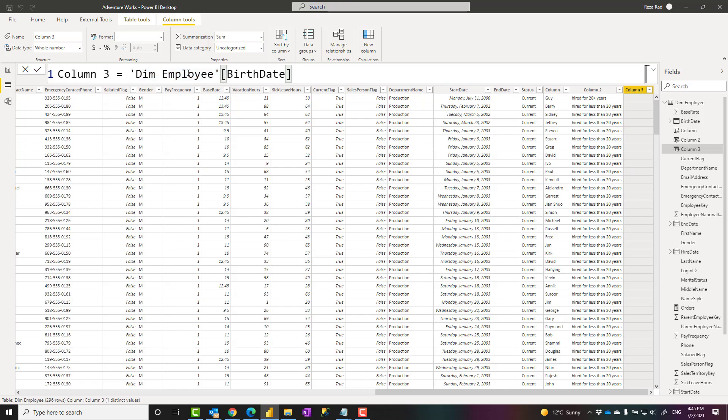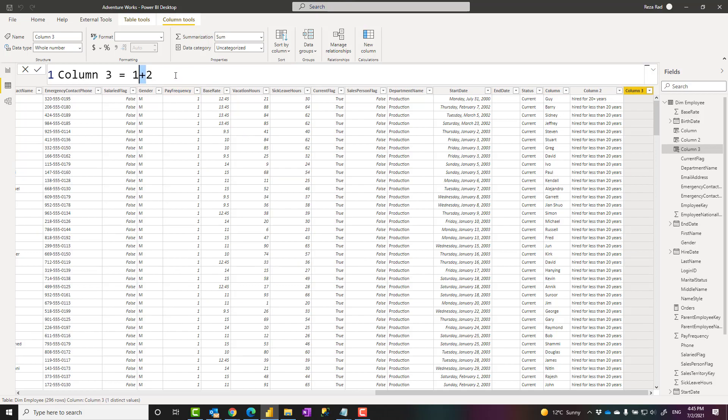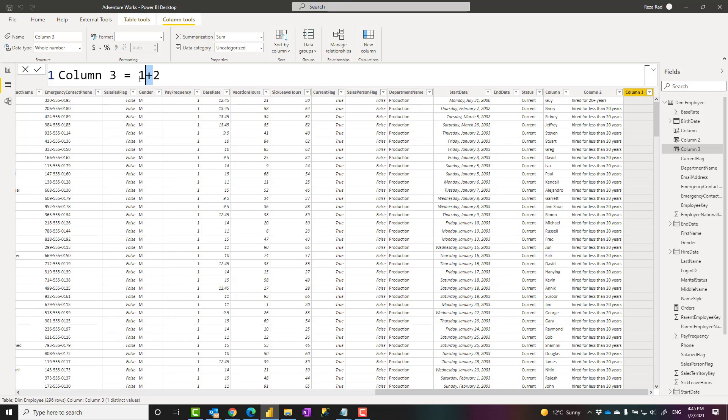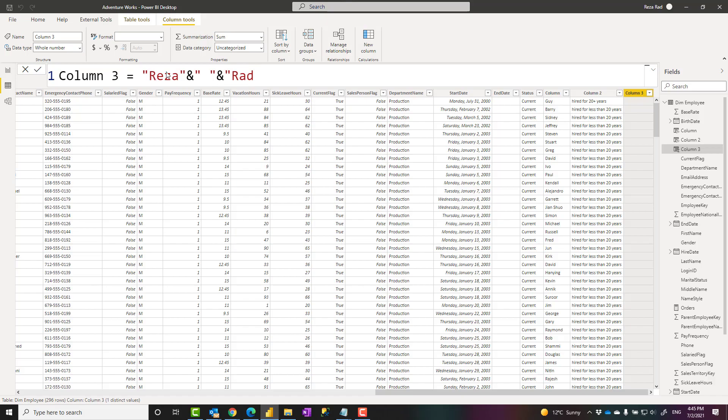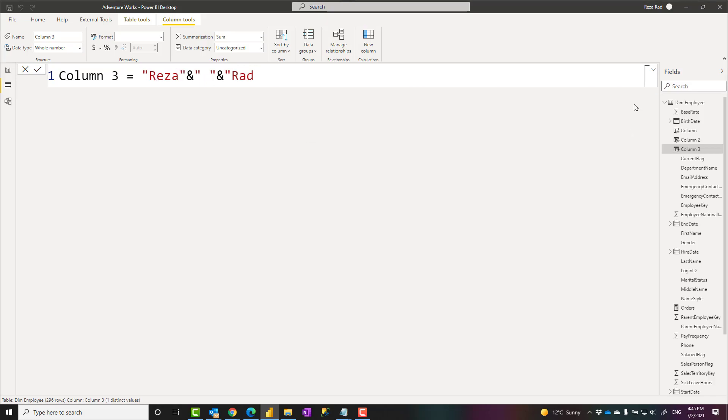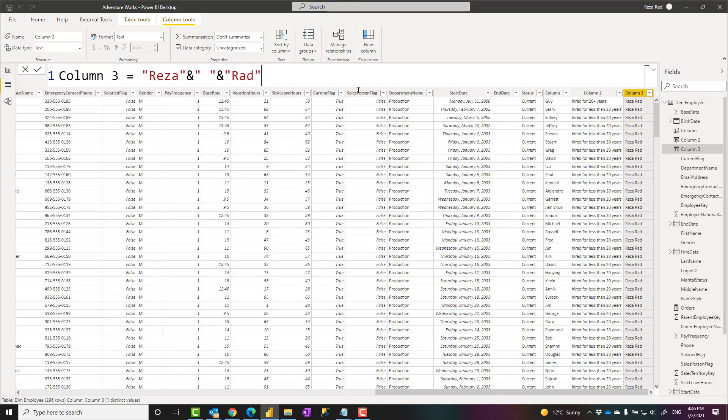In a DAX expression, you also have operators. One plus two, plus is an operator that actually adds two values together. I can have an operator like this: RZA as a text, ampersand, space as another text, ampersand, rad. So what would be the result of this? This would be RZA, space, rad. And here is the result. So ampersand is a concatenation character.